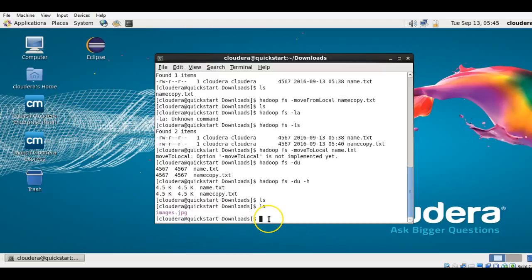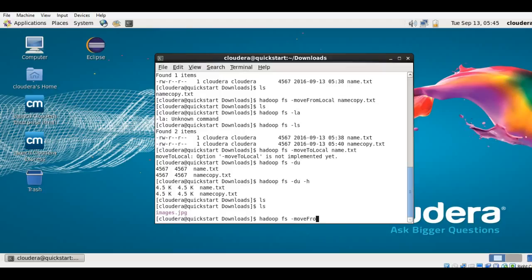What I want to do is move this file to my Hadoop file system — not copy, but move. After moving, the file will be deleted from the local file system and will be present on the Hadoop file system. The command is: hadoop fs -moveFromLocal images.jpg